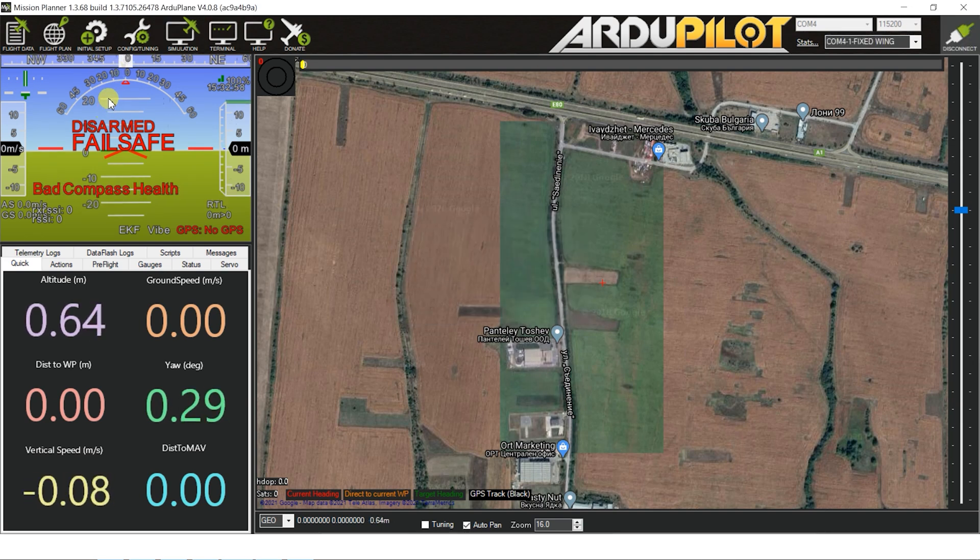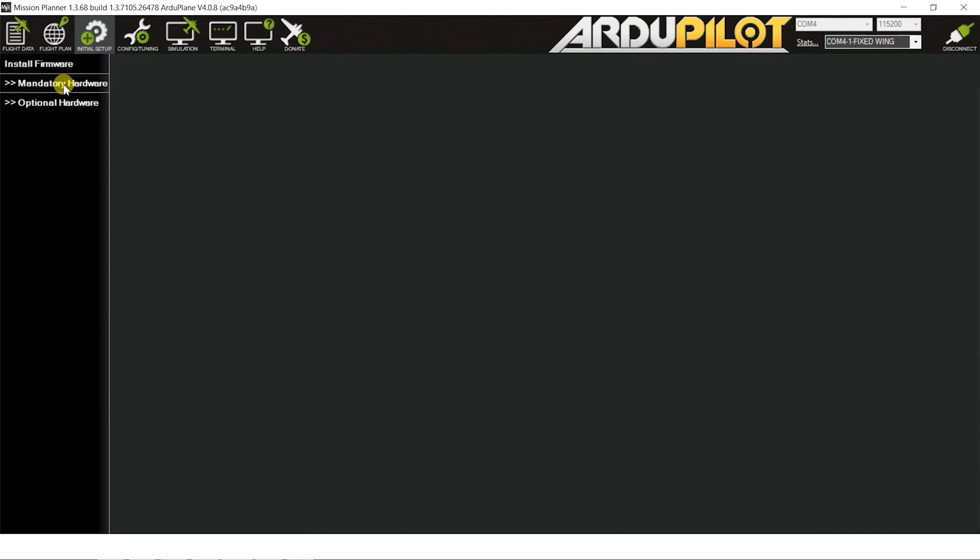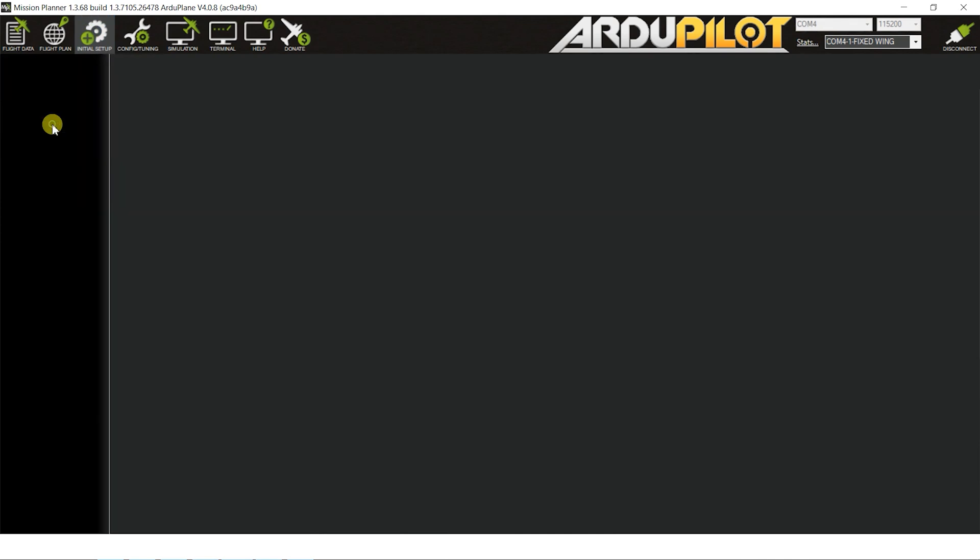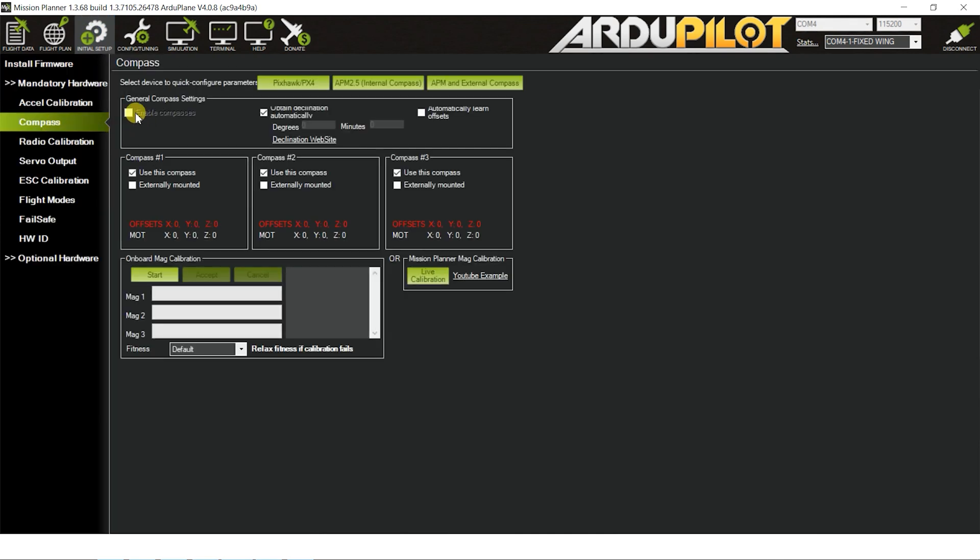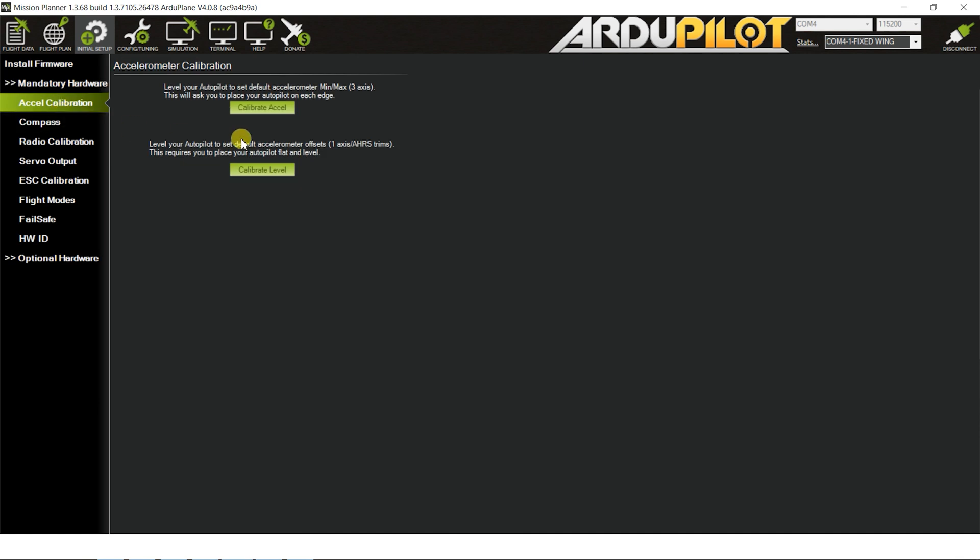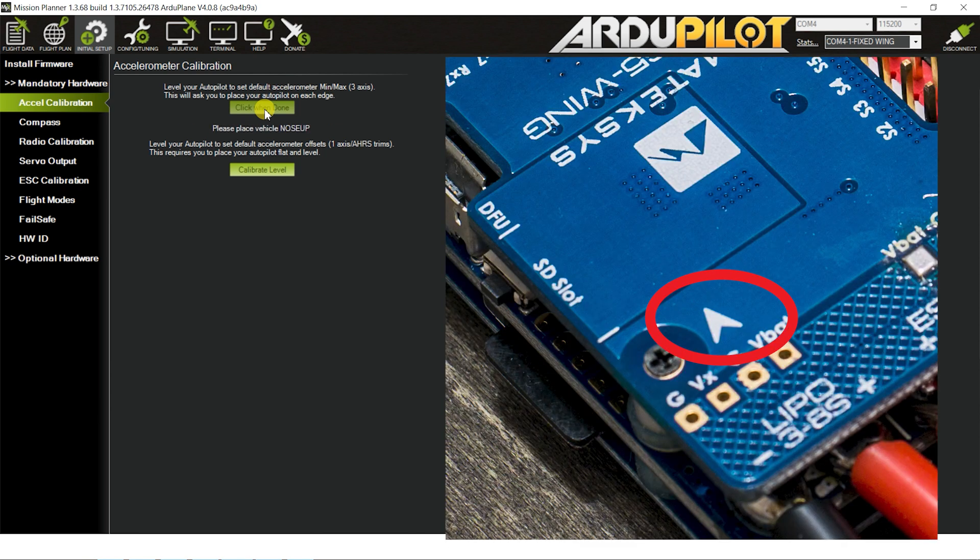Once connected to Mission Planner, the first thing I always do is to disable the compass. But since I can see that the firmware can now detect if there is one connected and has it disabled by default, I just go ahead and uncheck all of the other checkboxes, just in case. Next on the task list is calibrating the accelerometer. Go to the tab, click the top button, and follow the instructions. Make sure you rotate the board accordingly. Refer to the arrow on top of the controller for the orientation.